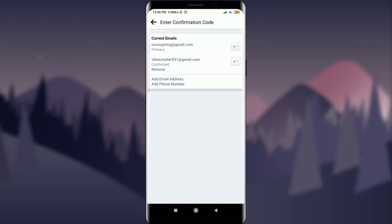Just by doing it, you can see that you have successfully added a new email address or email ID to your Facebook. This is how you do it. I hope this video was really helpful for you and I was able to help you.